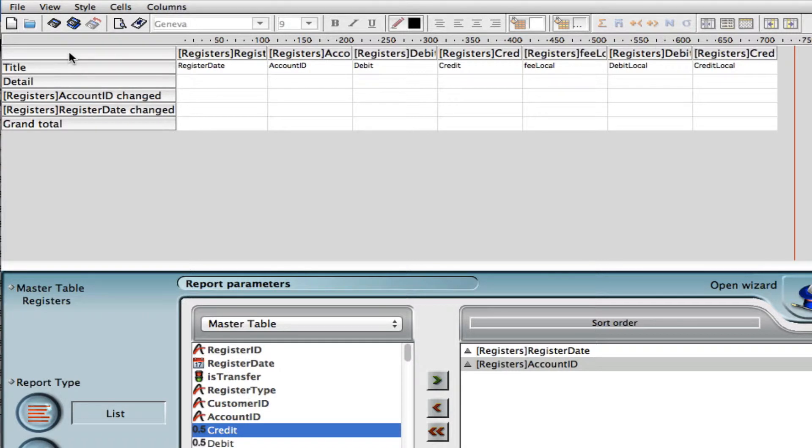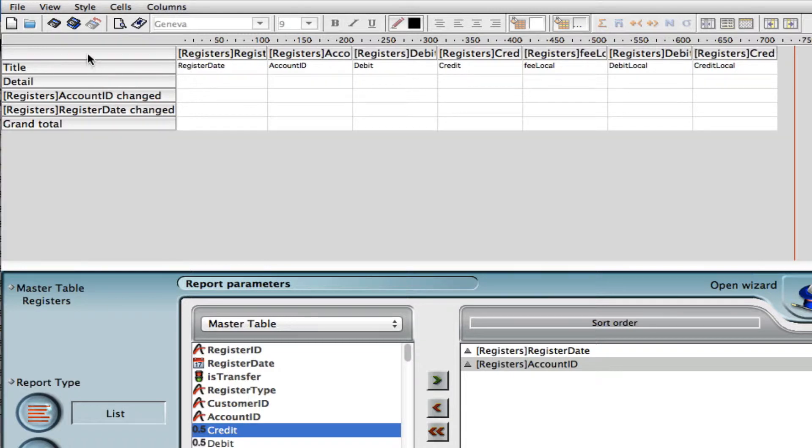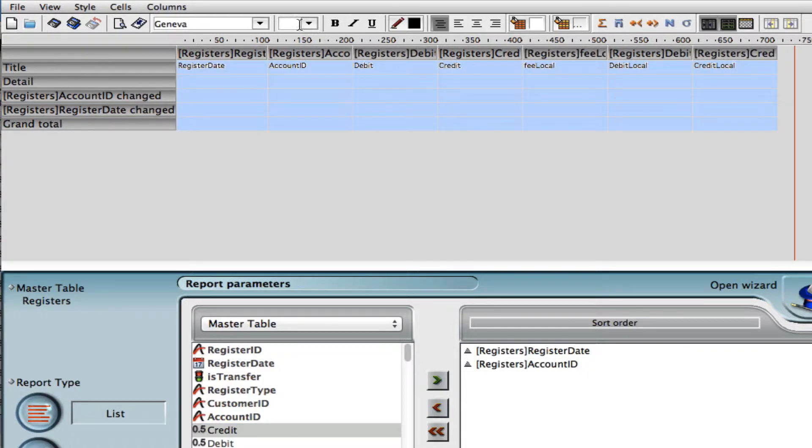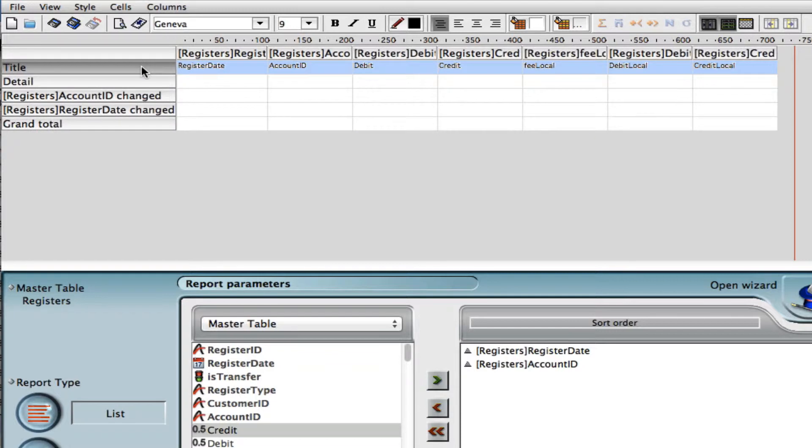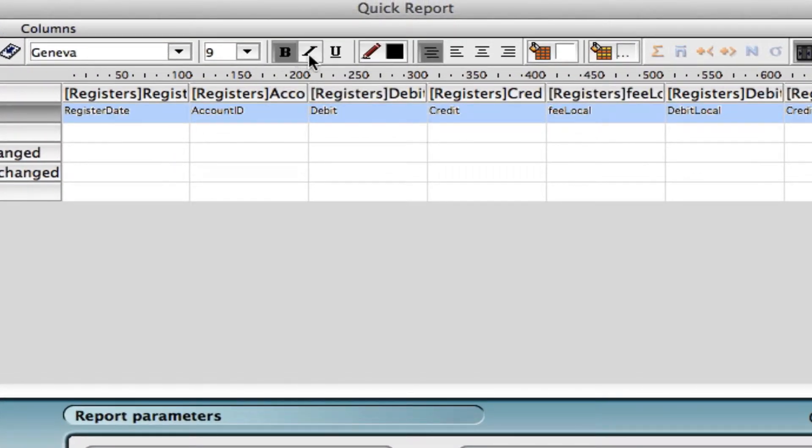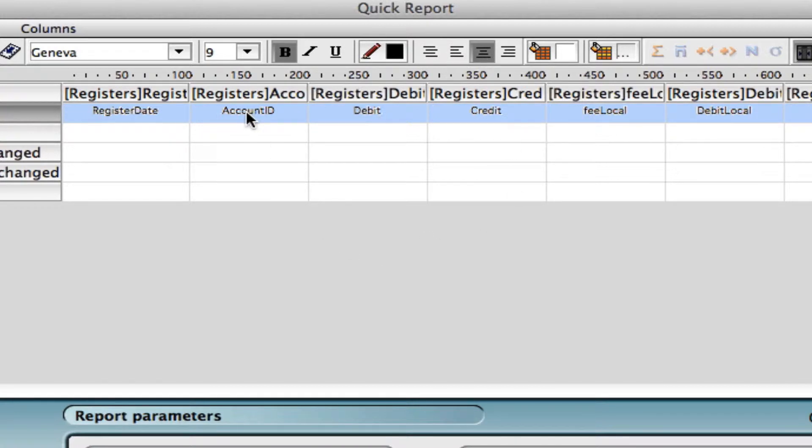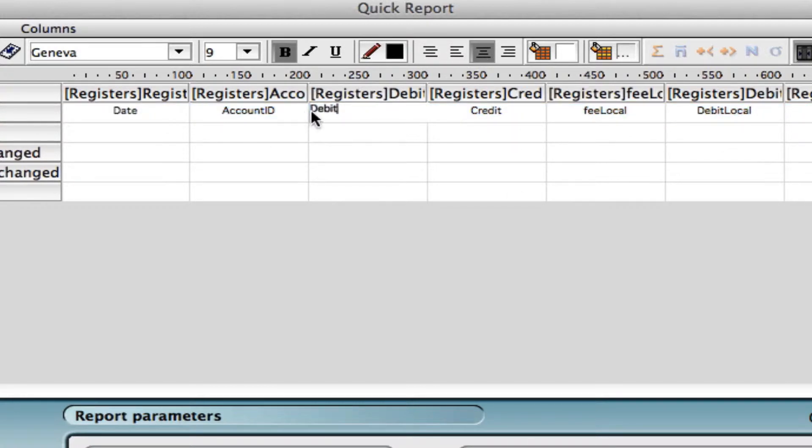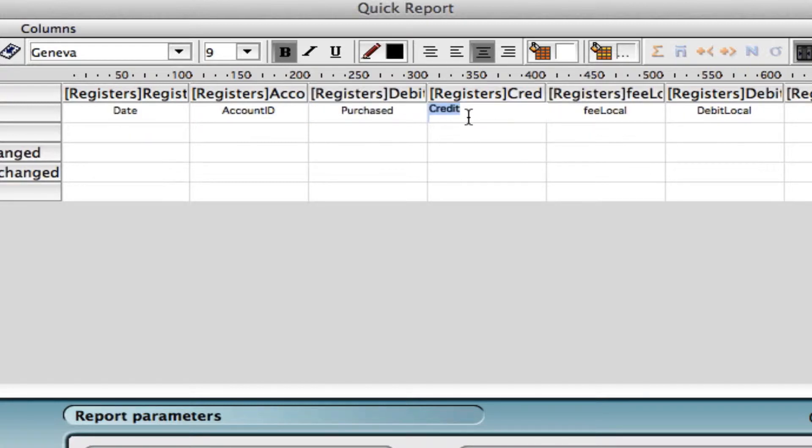Now that we've done that, we can set some more parameters in our report. Let's play around with a little bit of the formatting first. We've made our font size smaller, and now we can add a little bit of formatting here. We can make the titles bold and centered. Let's change the wording in our titles as well. Instead of debit we can now write purchased, and credit can be sold.